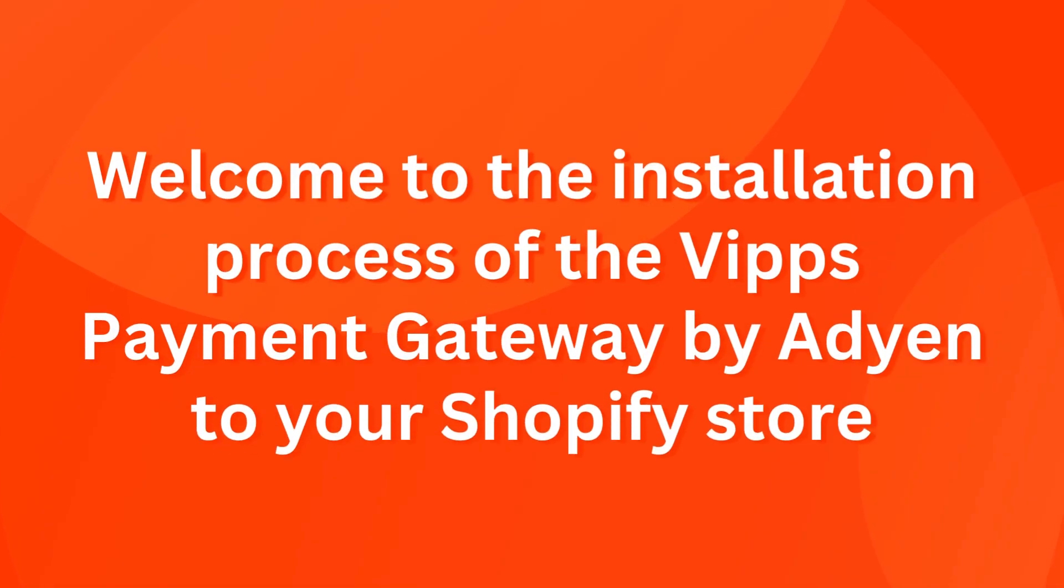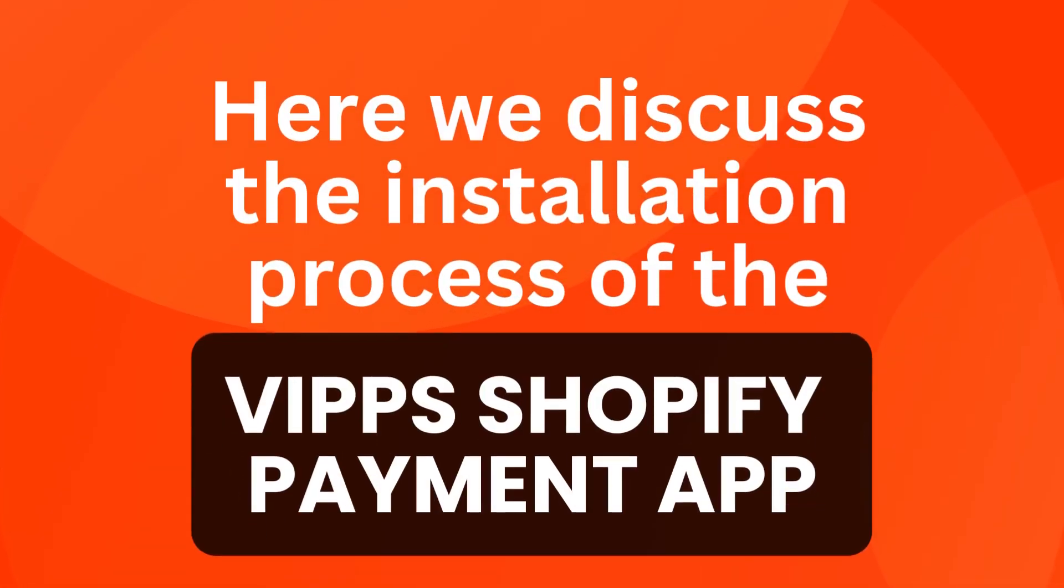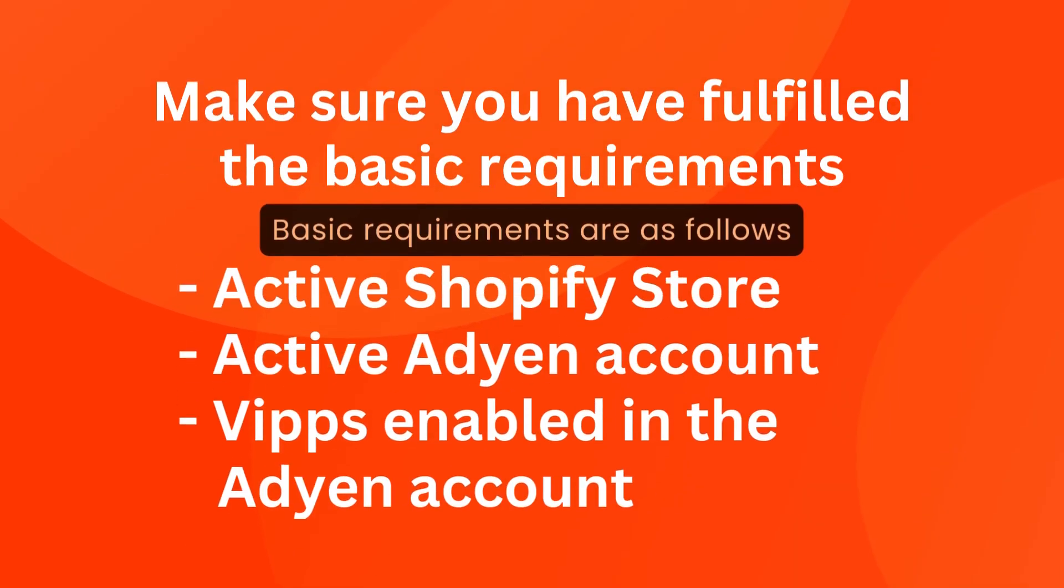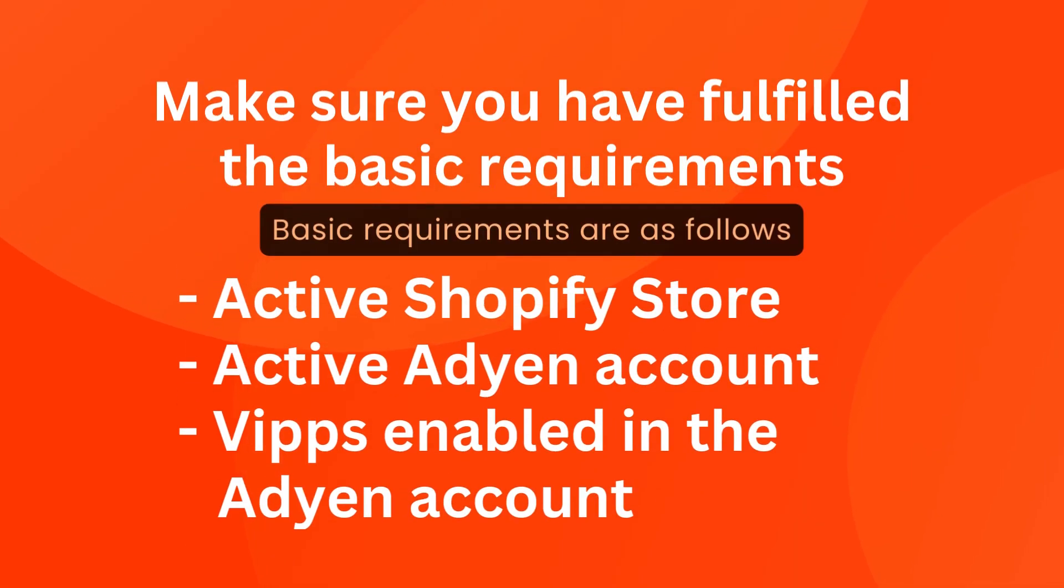Welcome to the installation process of the Vipps payment gateway by Adyen to your Shopify store. Here we discuss the installation process of the Vipps Shopify payment app. Make sure you have fulfilled the basic requirements: active Shopify store, active Adyen account, Vipps enabled in the Adyen account.